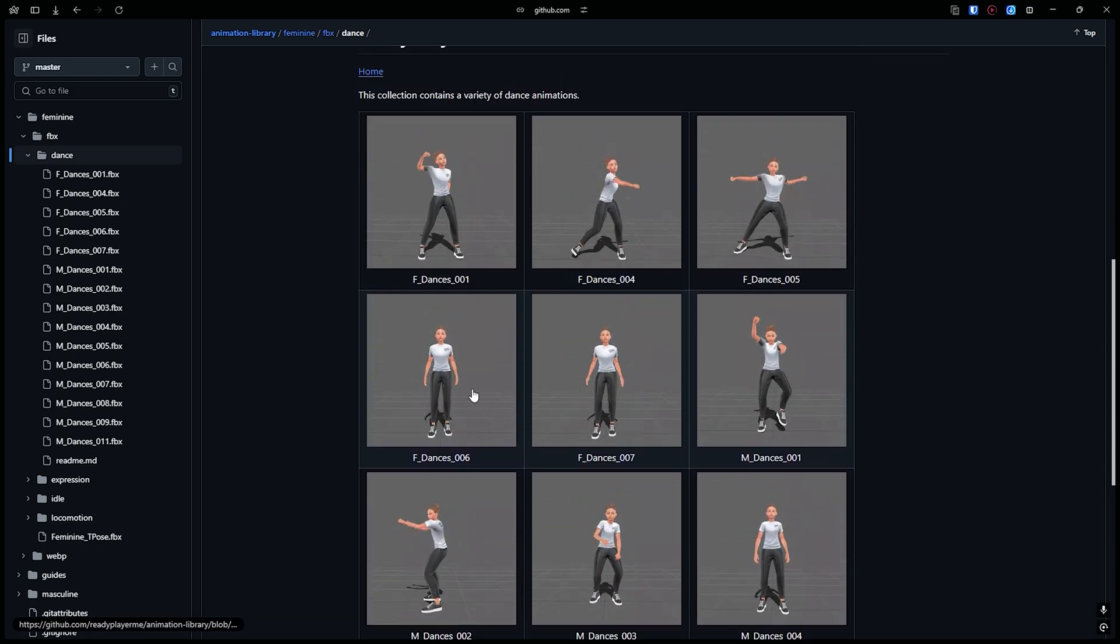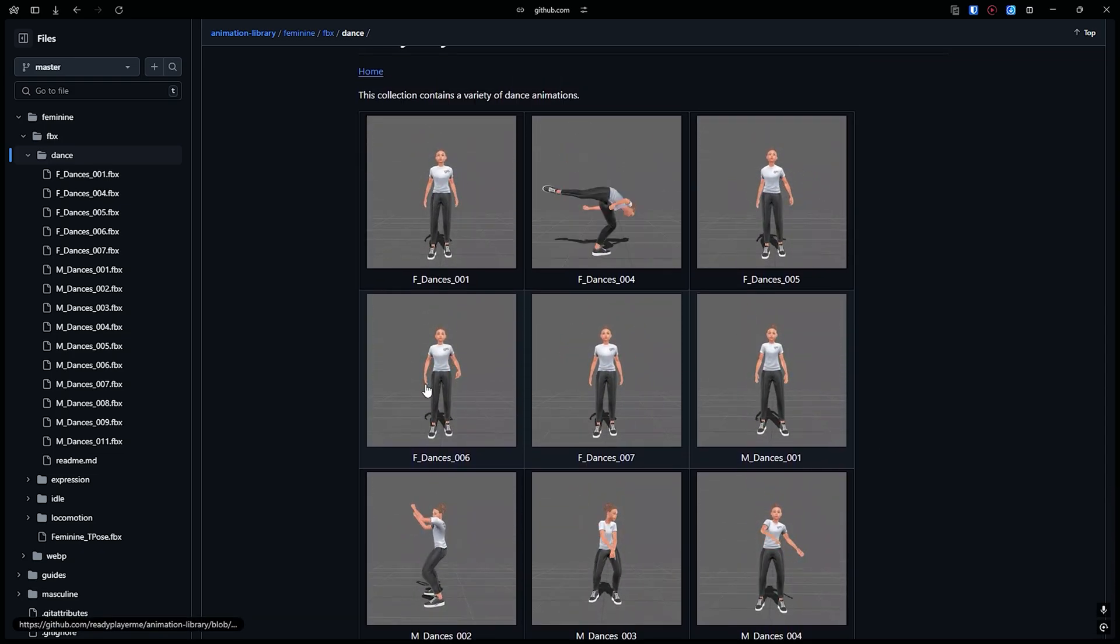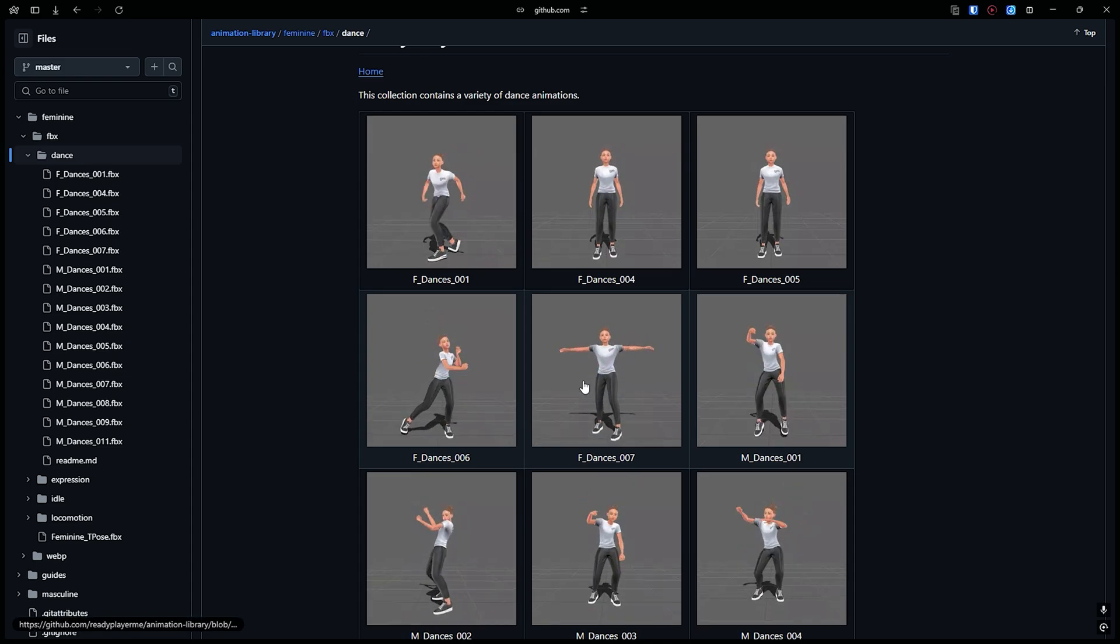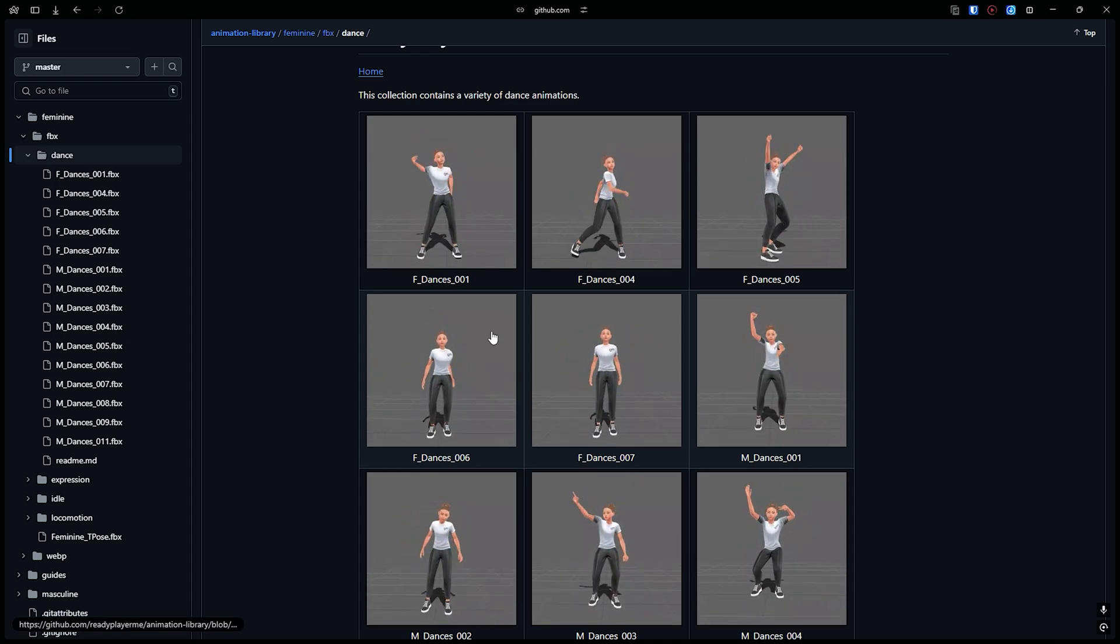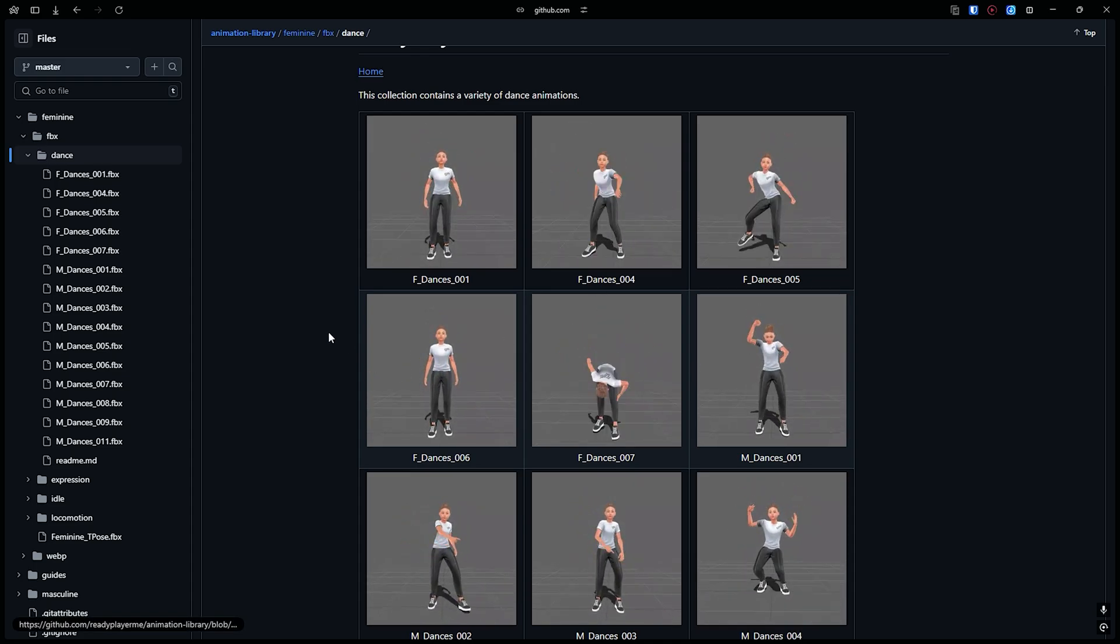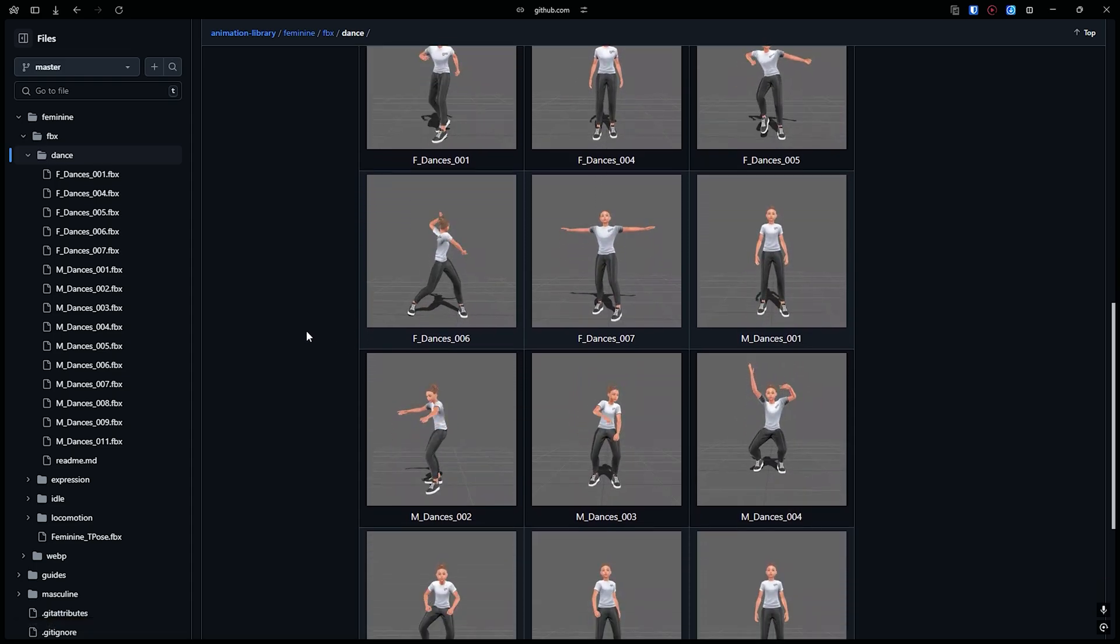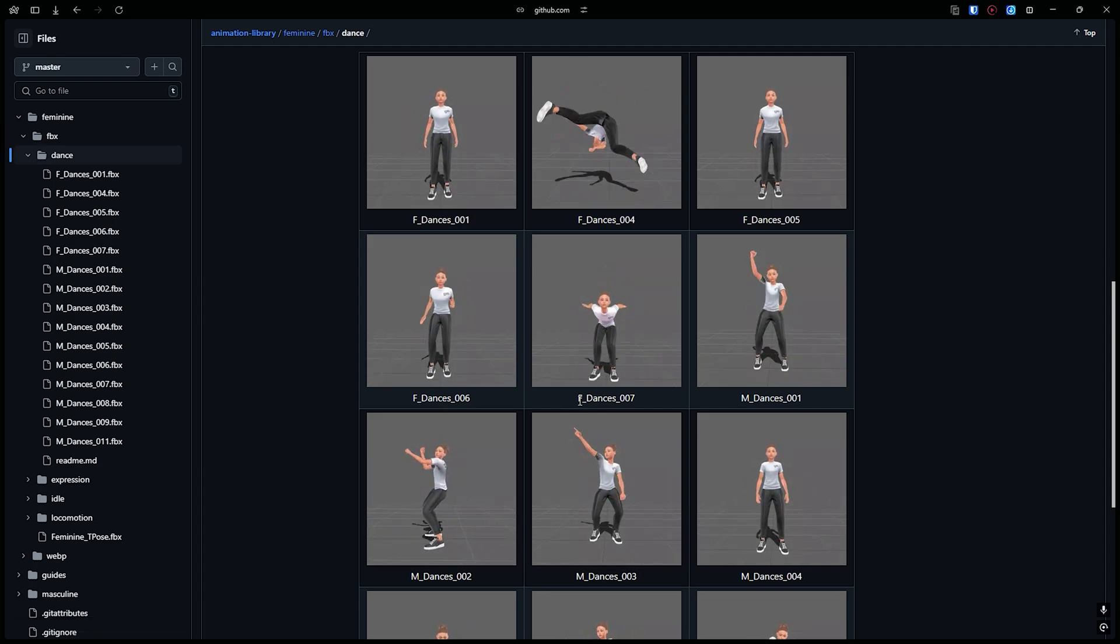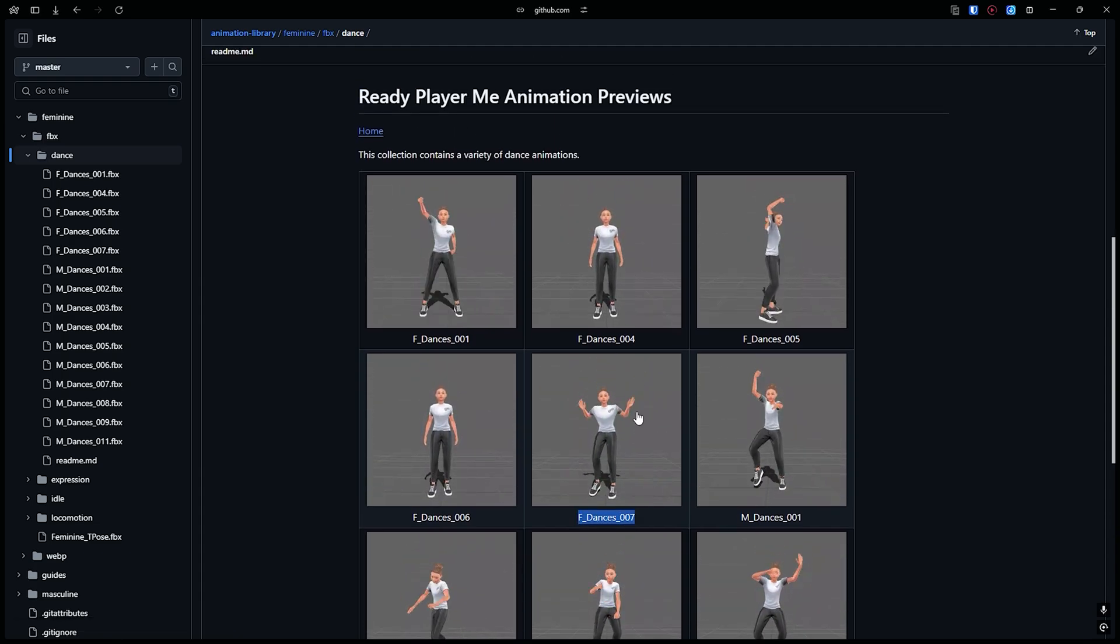Let's see how we can take the animation and implement it into our game. I will take this F7_Dance_007.